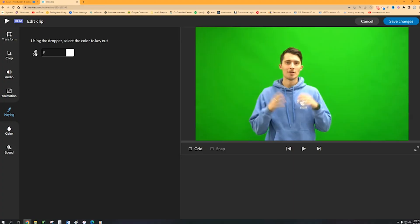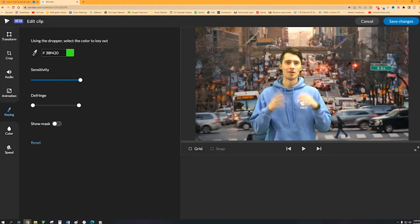You're going to now click that little dropper tool and then bring that over to where the main green is on your green screen video and then just click on the green. So now you'll see that that's removed the green screen and you should see the background behind it.